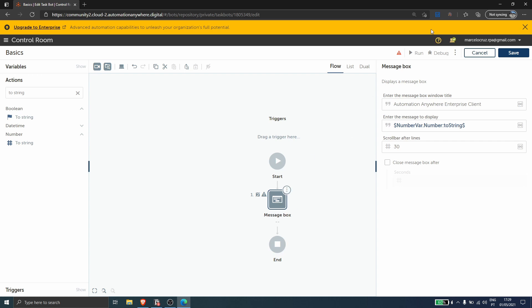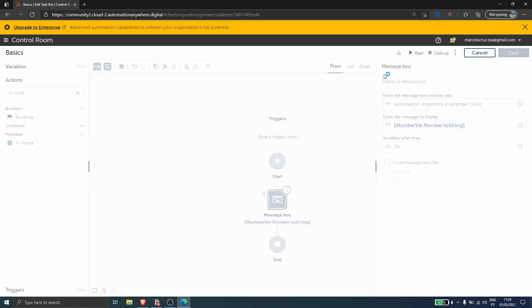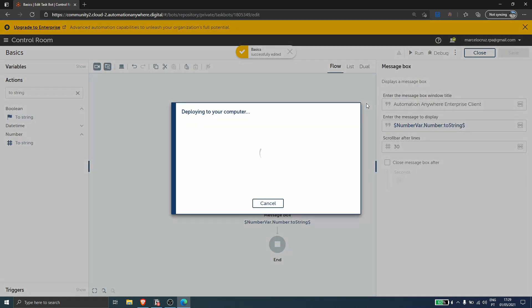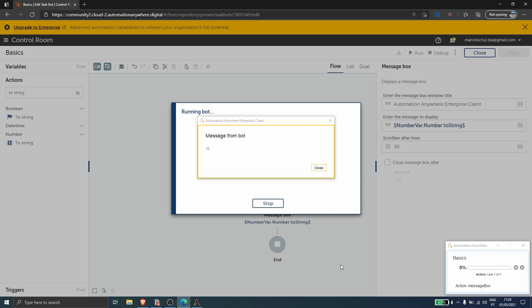And so we can run automation to see the value contained on this variable on the message box. And as you can see here, the value displayed on the message box.